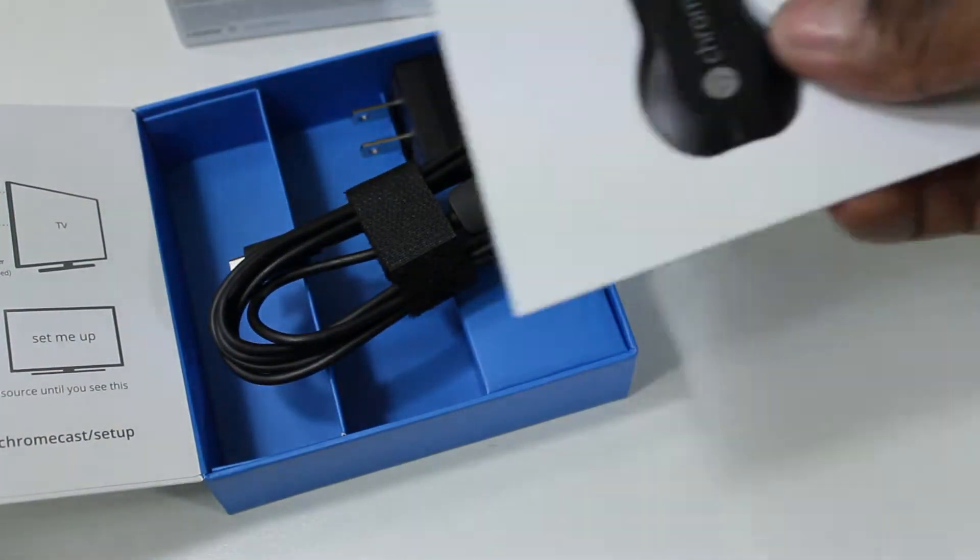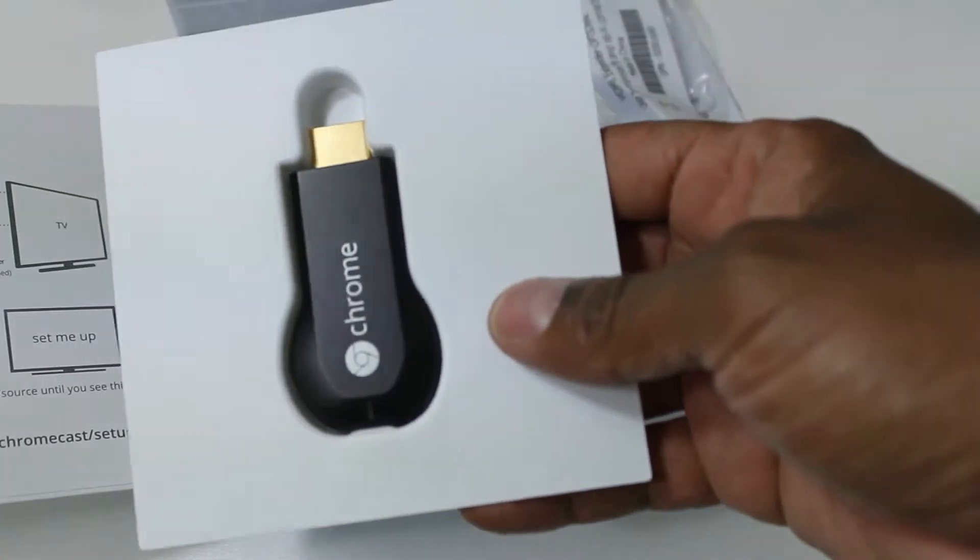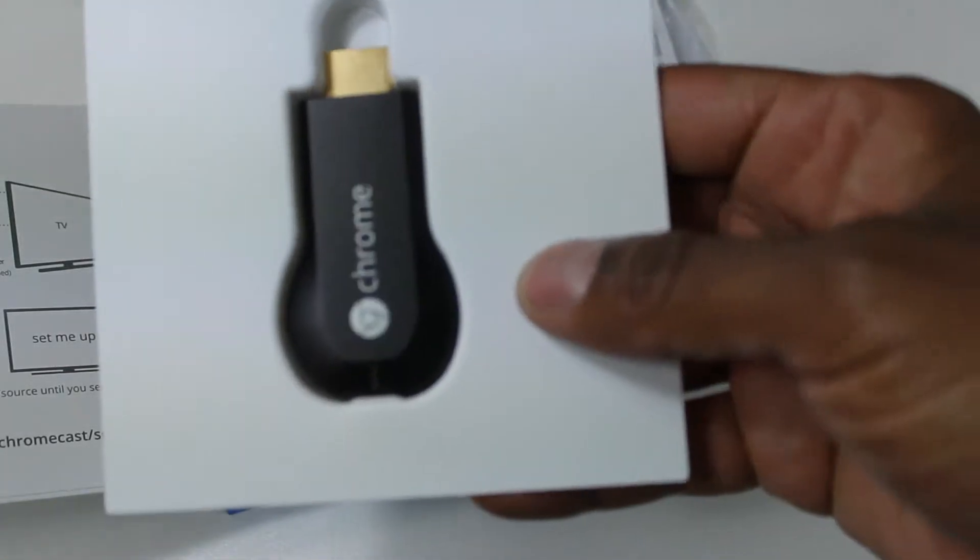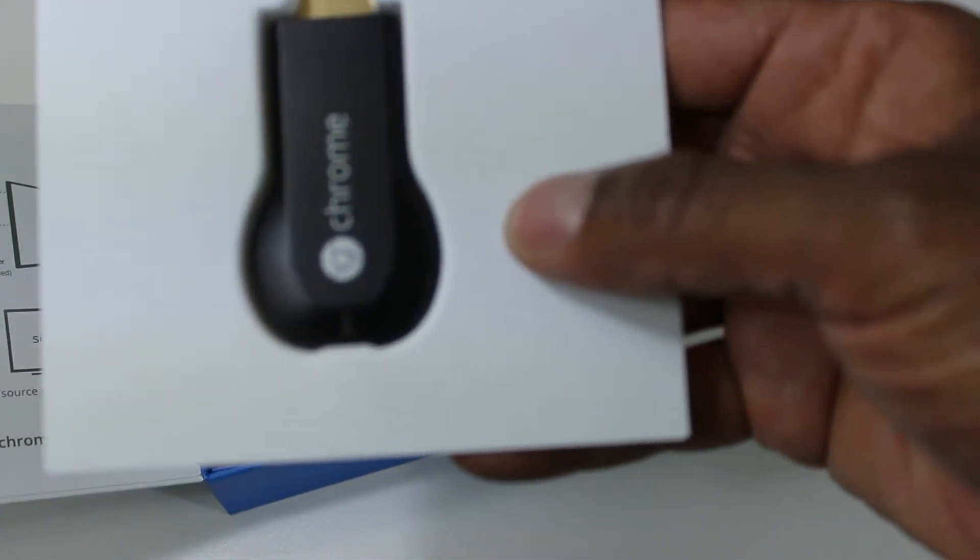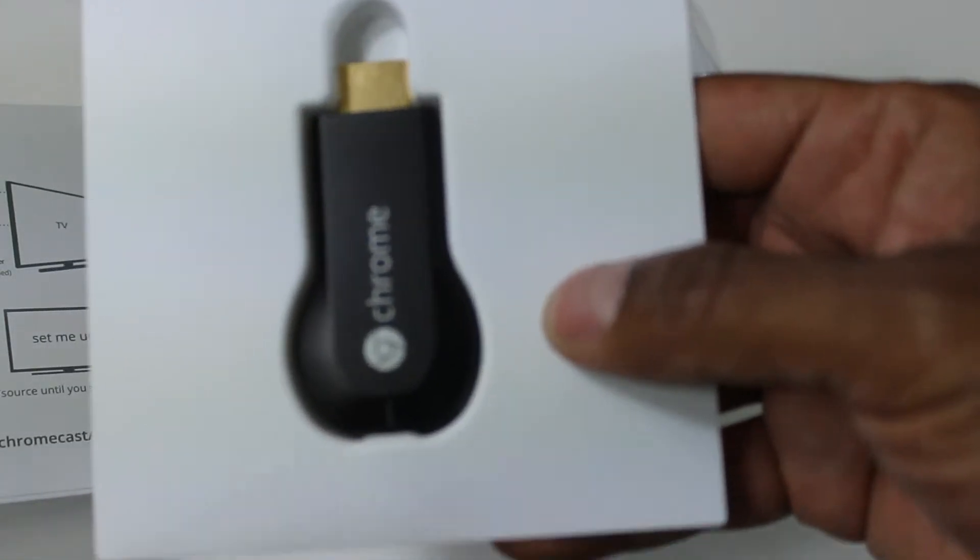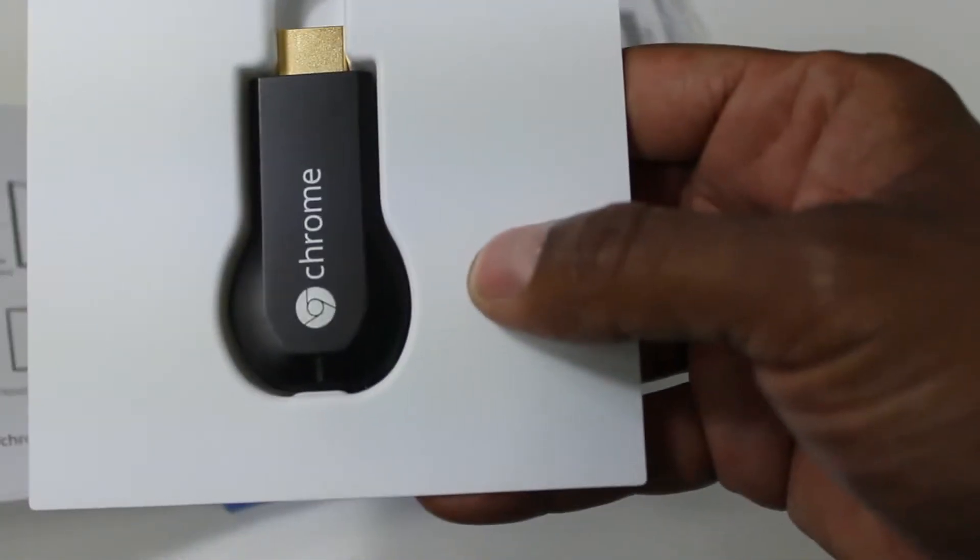And that's pretty much it. In my next video I'm going to show you how it works. But right now, I just want to show you what it looks like when you unbox it. And we'll go from there.